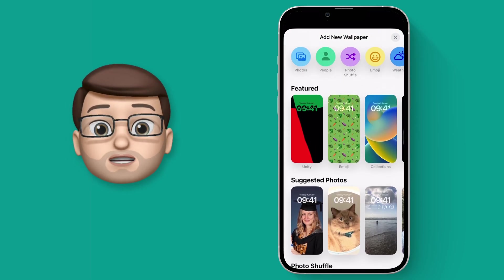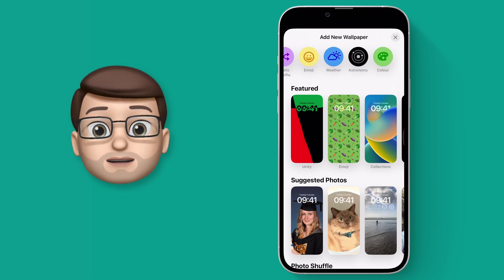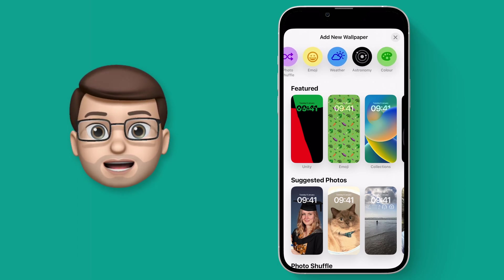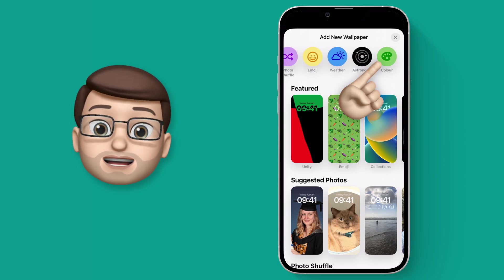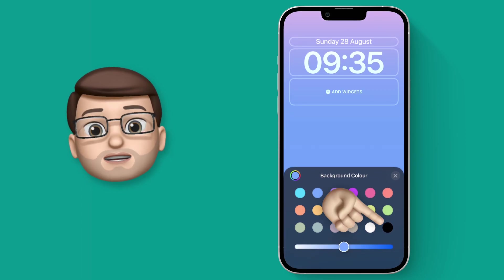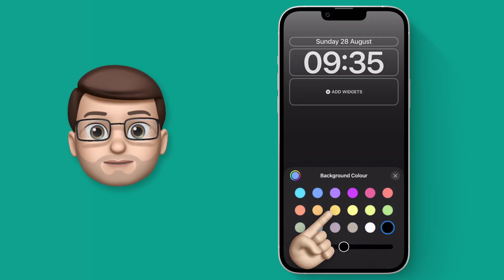At the top we've got some colored circles and the very last one simply says color. When we tap onto here we then get the color picker and we can choose what background shade you want for your lock screen.